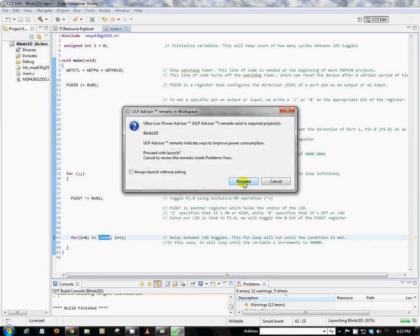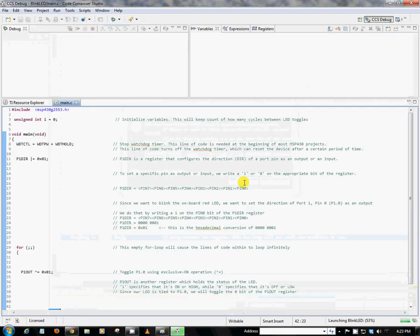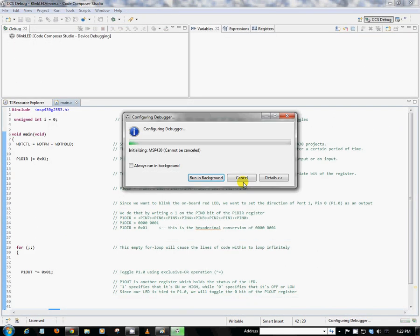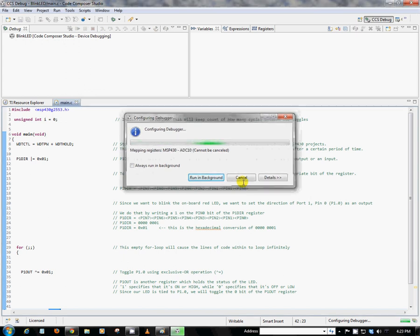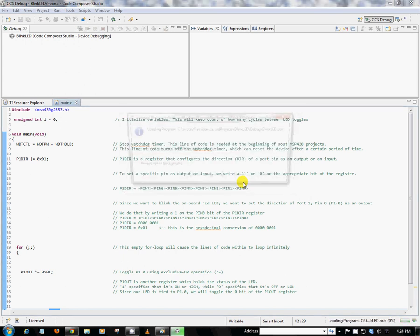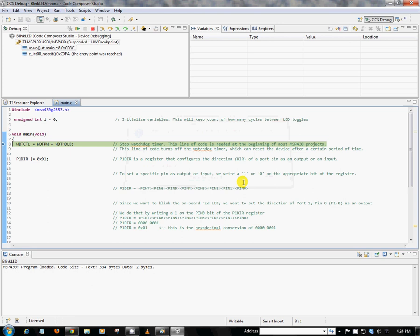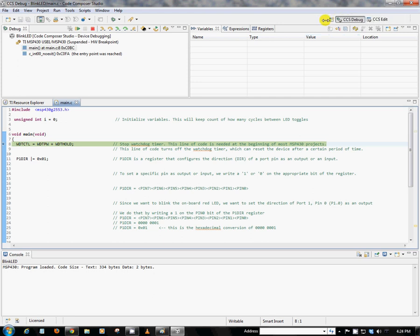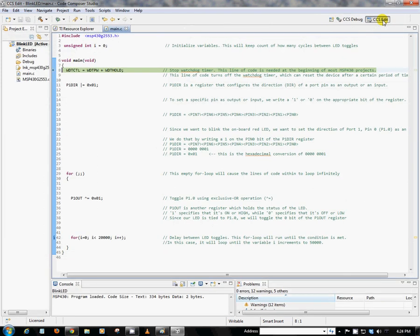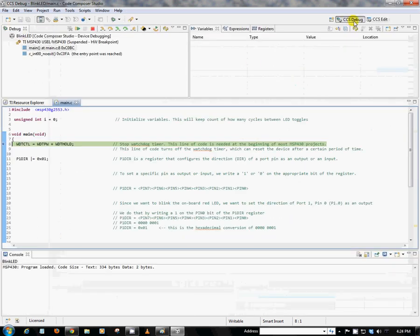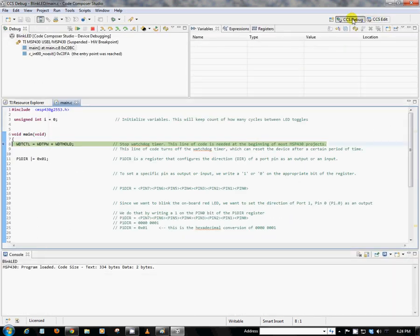So we've actually left the code editing view of CCS and are now in the debug view of Code Composer Studio. We can jump back between the code editing view we were in previously and the debug view by clicking these tabs here. So now that we're in the debug view, we can go ahead and hit this green play button. And this will cause our code to run. So once we click on that,